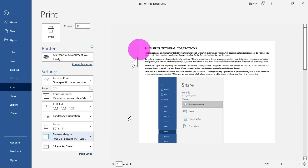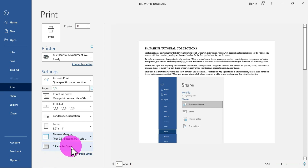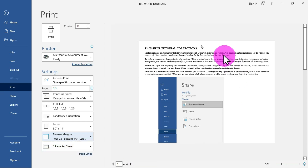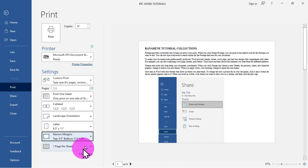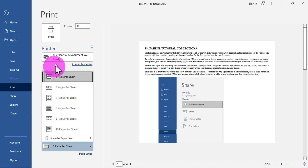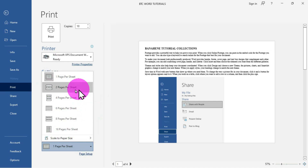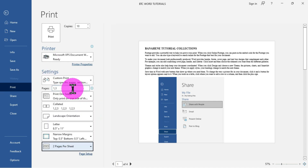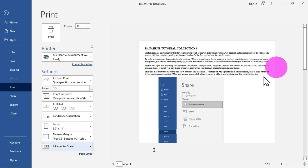The next option is Pages Per Sheet, currently set to one page per sheet. Clicking the drop-down allows you to choose two pages per sheet, which places two pages on one printed sheet. You can configure this option as needed.